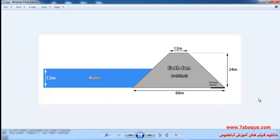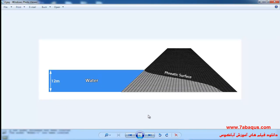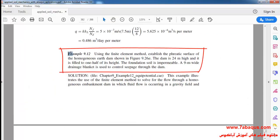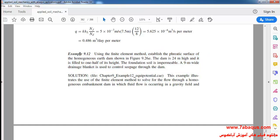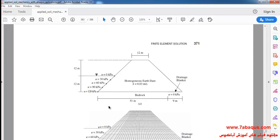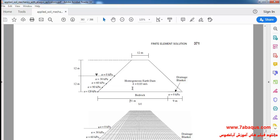In this illustration we intend to calculate the phreatic surface of an earth dam using the Abaqus software. The height of the earth dam is 24 meters and the water behind the dam is 12 meters high. We intend to simulate example 9.12 from the Sami Helwany book in Abaqus. The geometric shape of the earth dam is shown, and the permeability coefficient has been set to 0.03 meters per second.